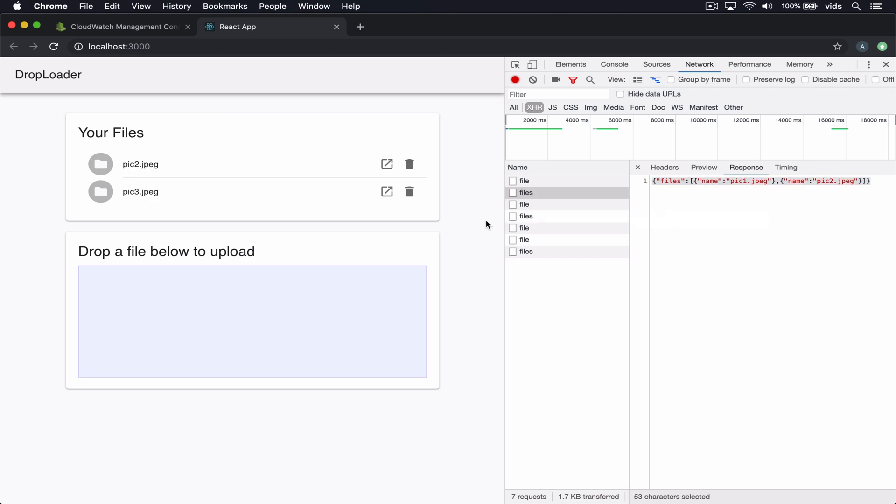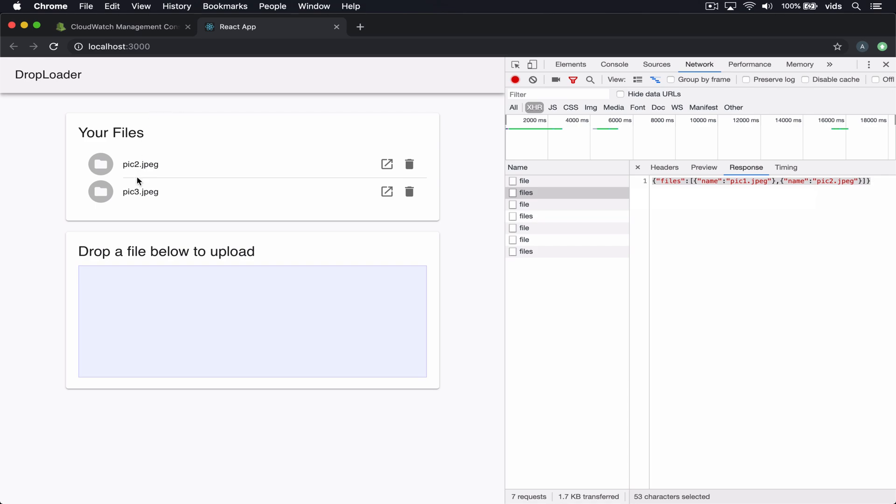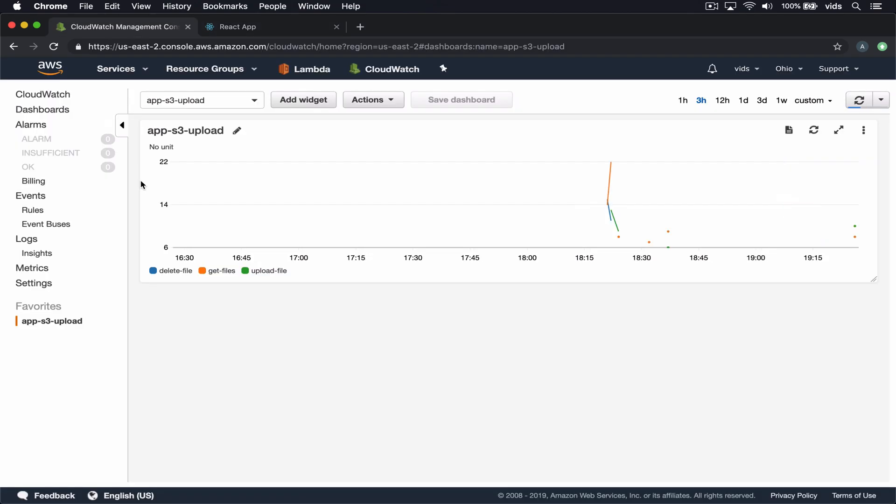So we'll take a look at how to build such an API using AWS API gateway and Lambda. Besides that we'll take a look at S3 because these files that we upload are actually hosted in an S3 bucket.